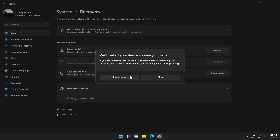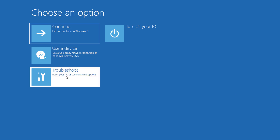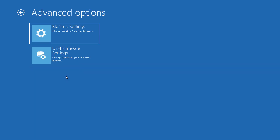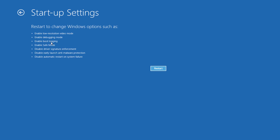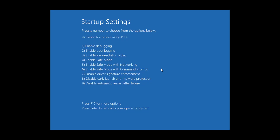Click Restart Now. Click Troubleshoot, then click Startup Settings. Click Restart, then press F5 to start Safe Mode with Networking.